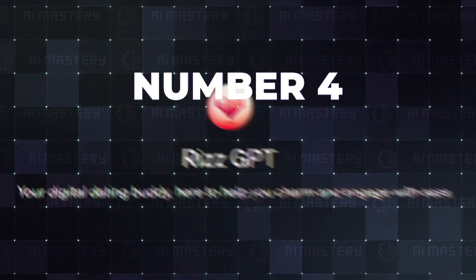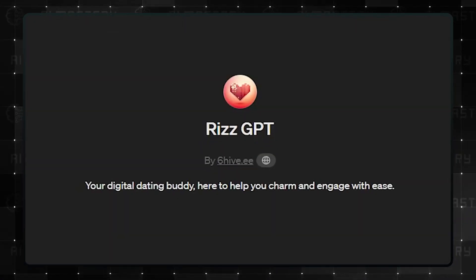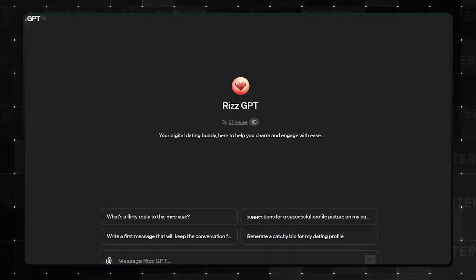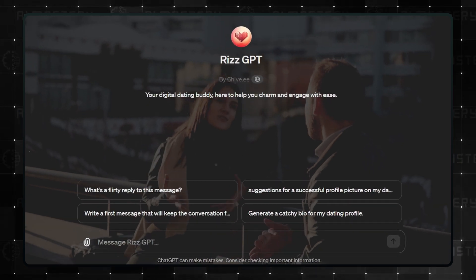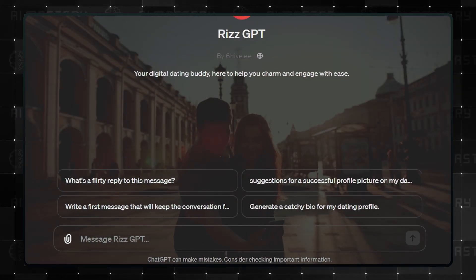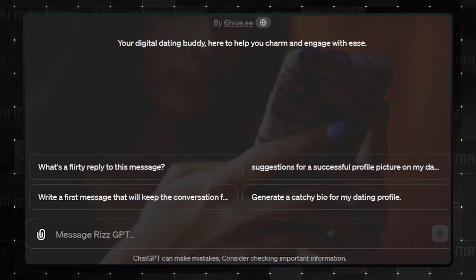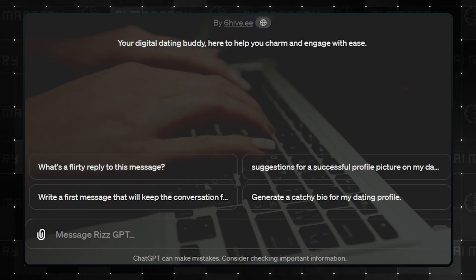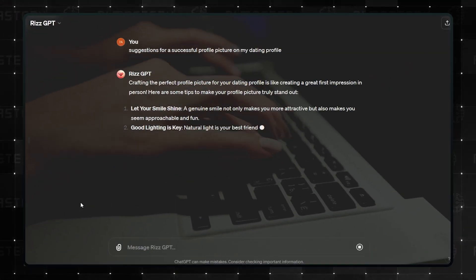Number 4. Riz GPT. This is your 21st century dating assistant. Trying to figure out the best conversation starter, pick a date location, find the perfect reply, or come up with a bio for your dating profile. Riz GPT will do it all for you.